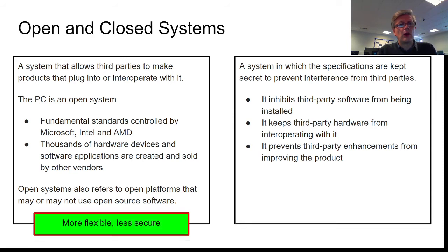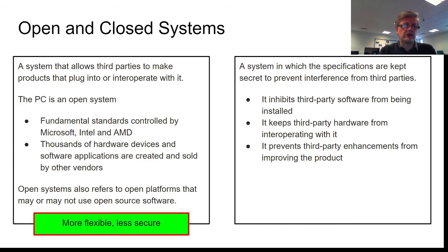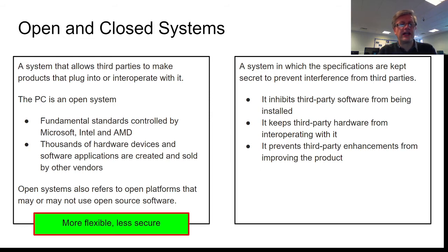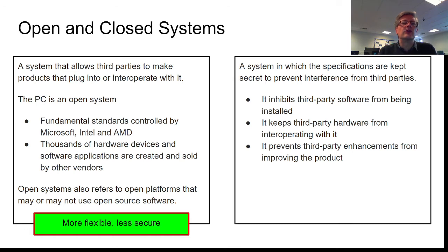So open systems are much more flexible than closed systems, but they're less secure because of that. But most people are happy with the trade-off of it being less secure than a closed system because they get full flexibility to get this system to do what they need it to do.